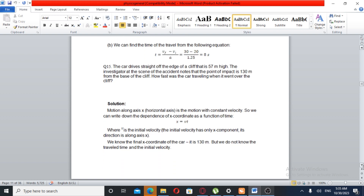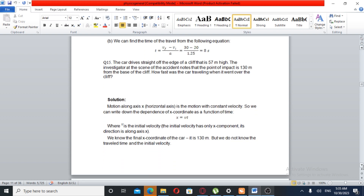Question Number 15. A car drives straight off the edge of a cliff that is 50 m high. The investigator at the scene of the accident notes that the point of impact is 130 m from the base of the cliff. How fast was the car traveling when it went over the cliff?